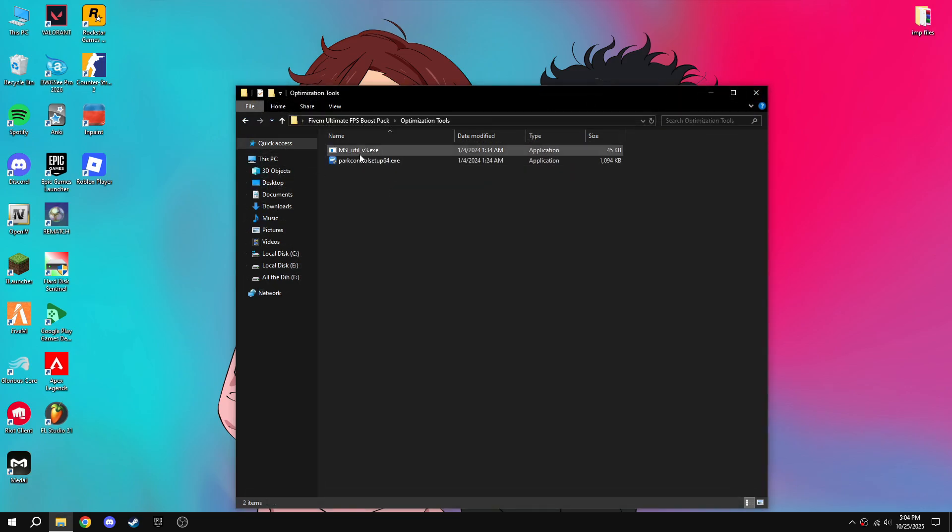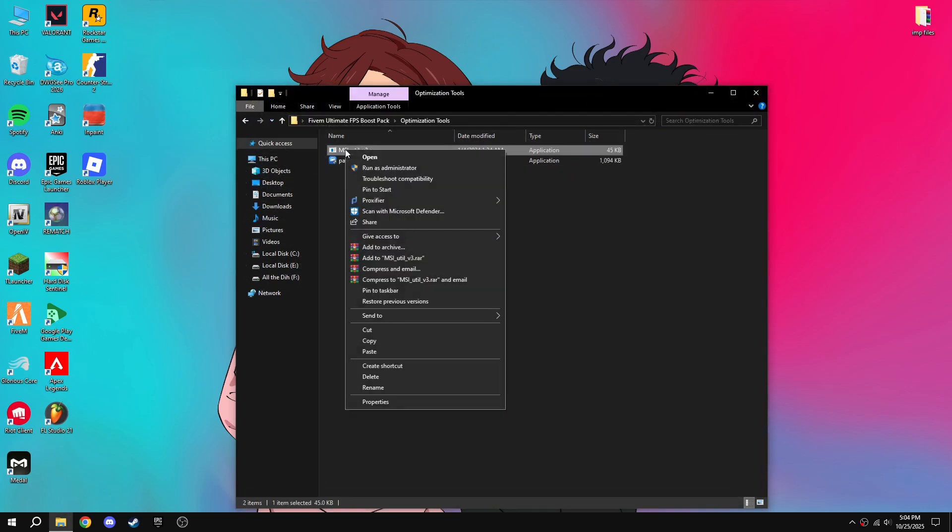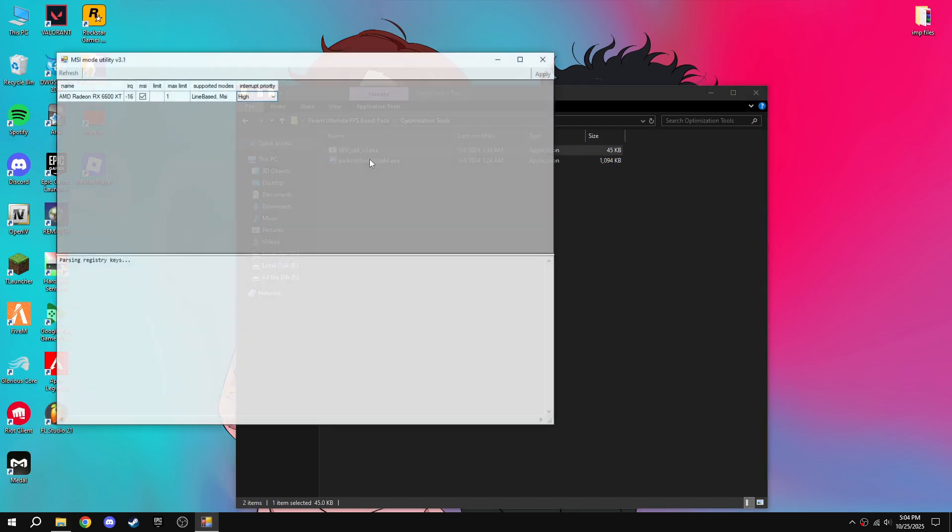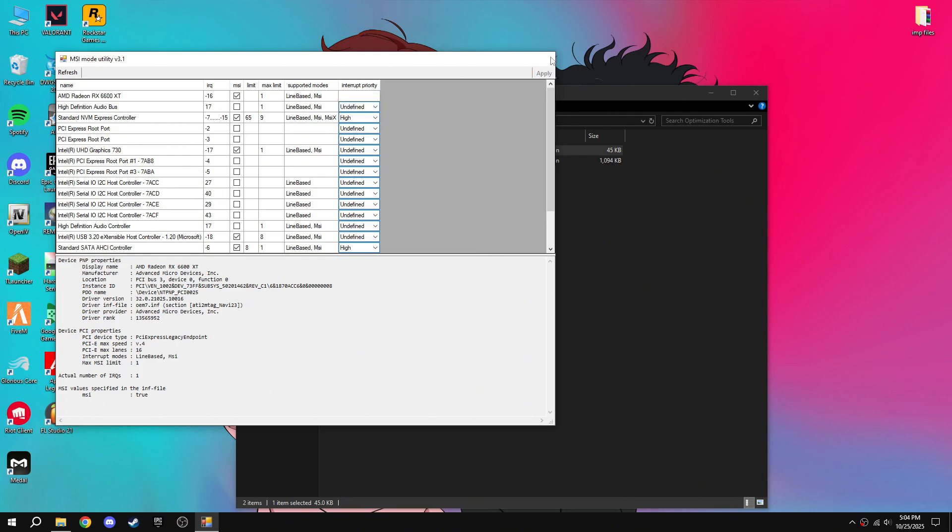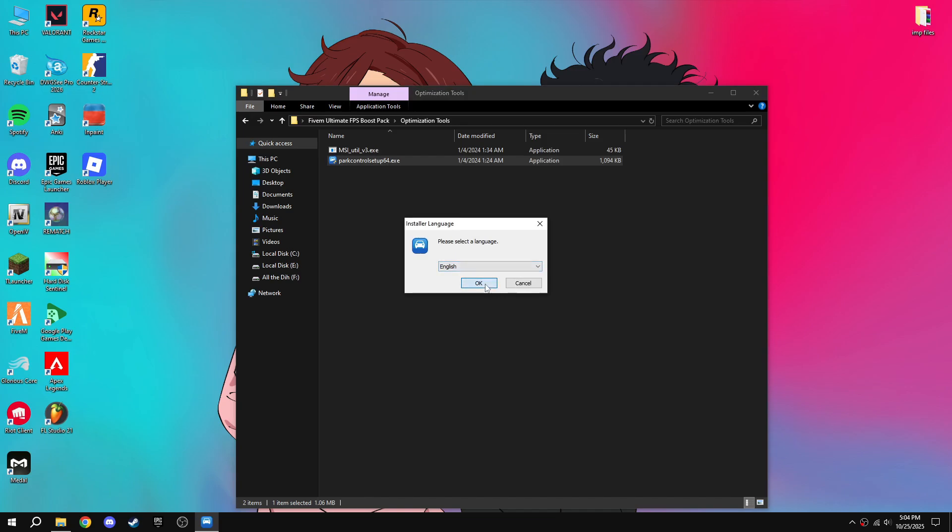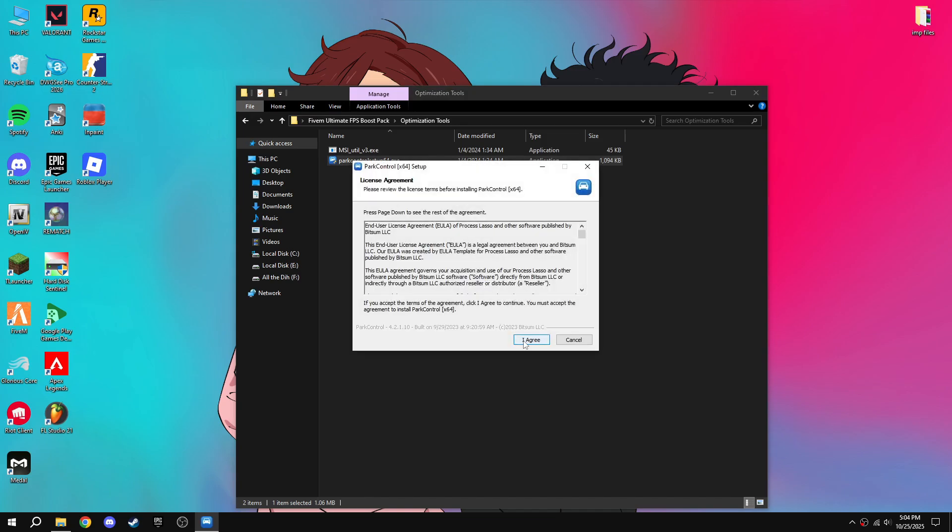If you have a GPU then you can do it. Run MSI utility, run as administrator, then tick mark on this for your GPU, then press high, then apply. Then open park control.